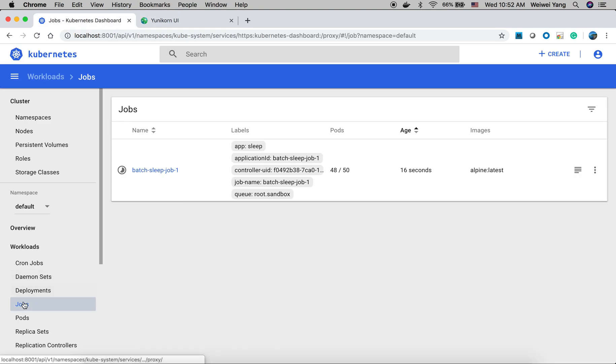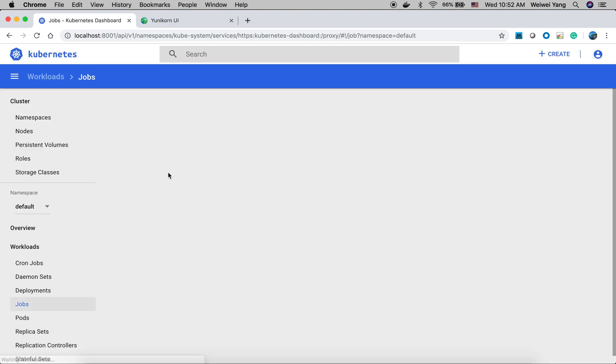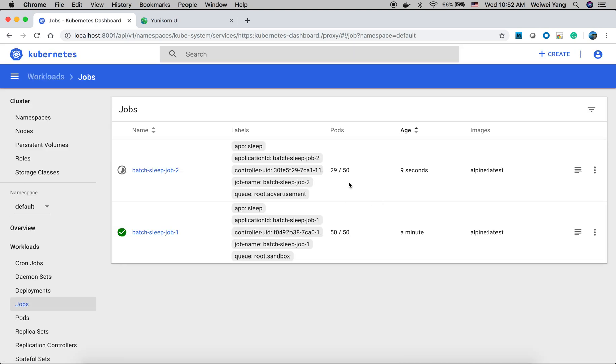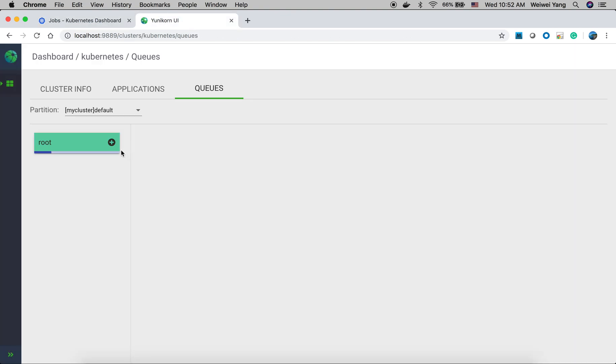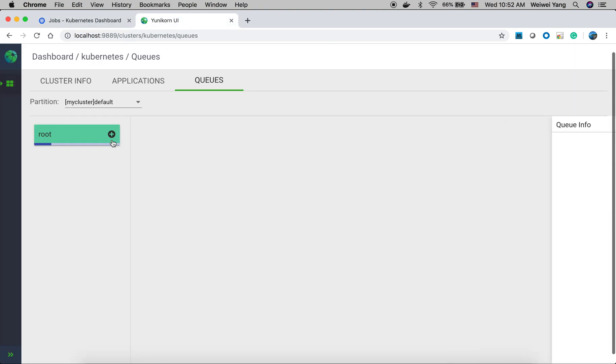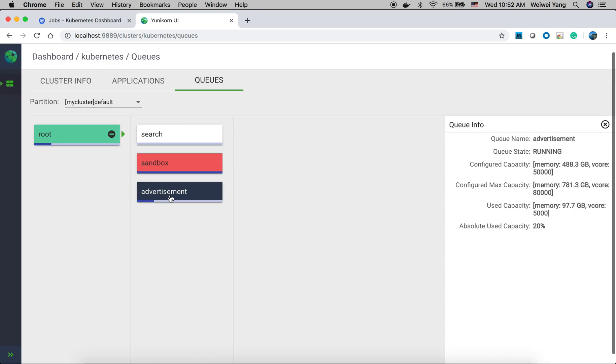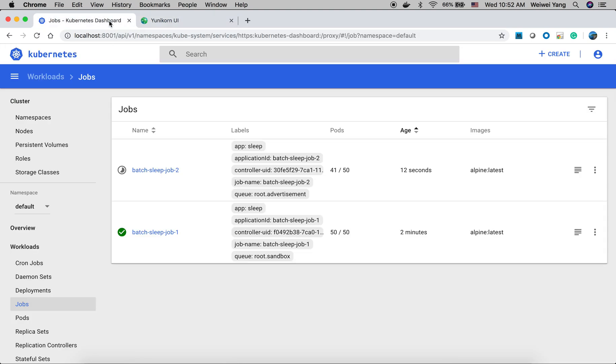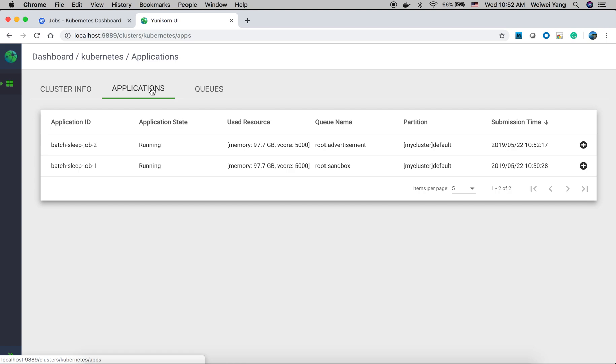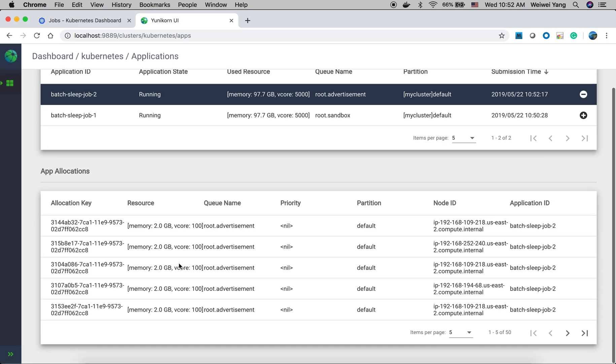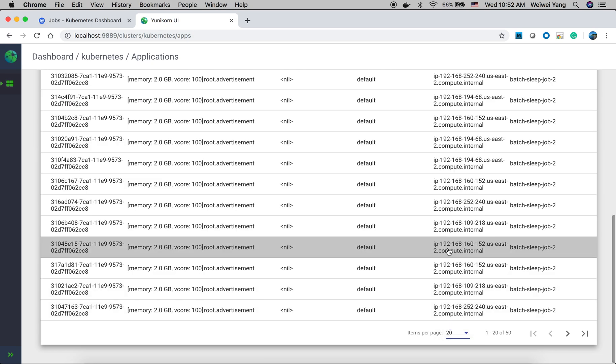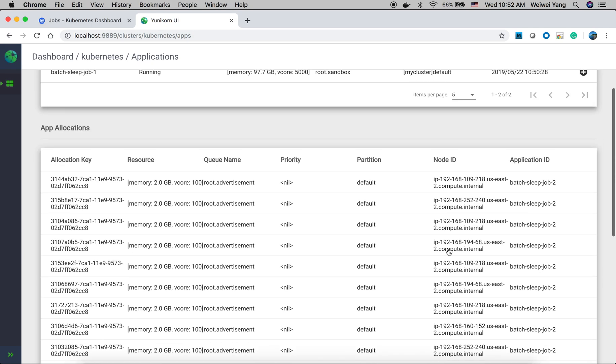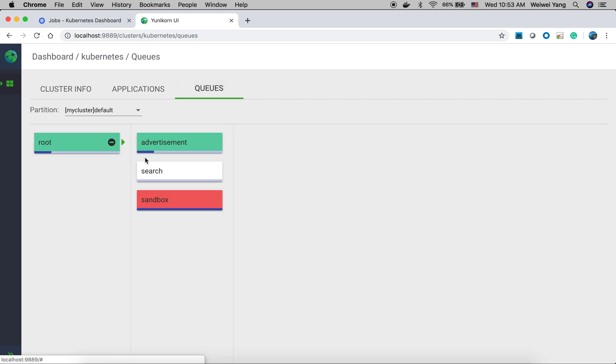And in the jobs, we can see the second job is submitted and the pods being scheduled. And from the UI, we can see under root, the advertisement queues also we have some resources that has been used. Once all the pods are started, we also can take a look at the applications. This is the job we just submitted. It also has 50 pods running. And from the queues page, we can see how much resource we left in the cluster.